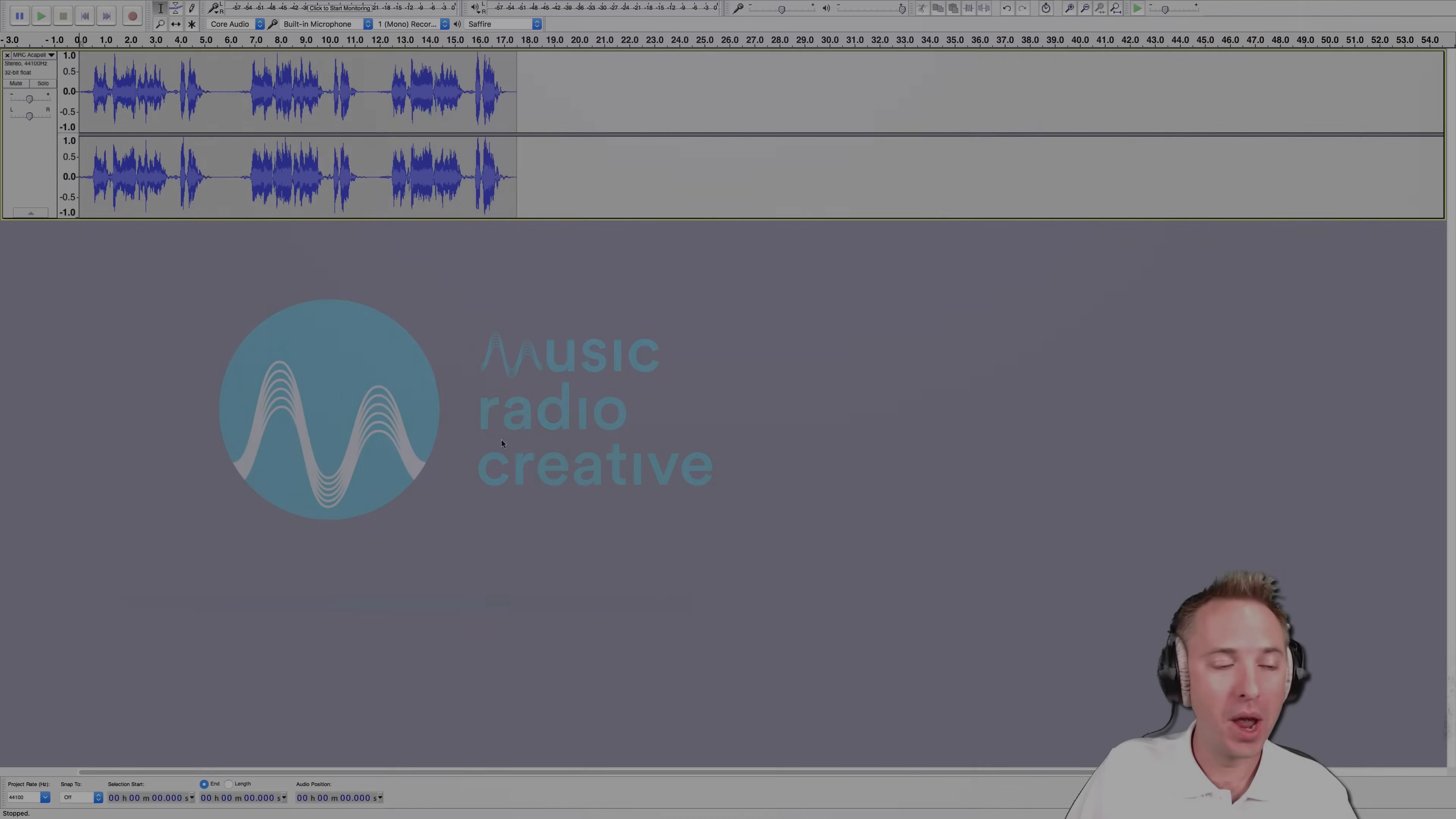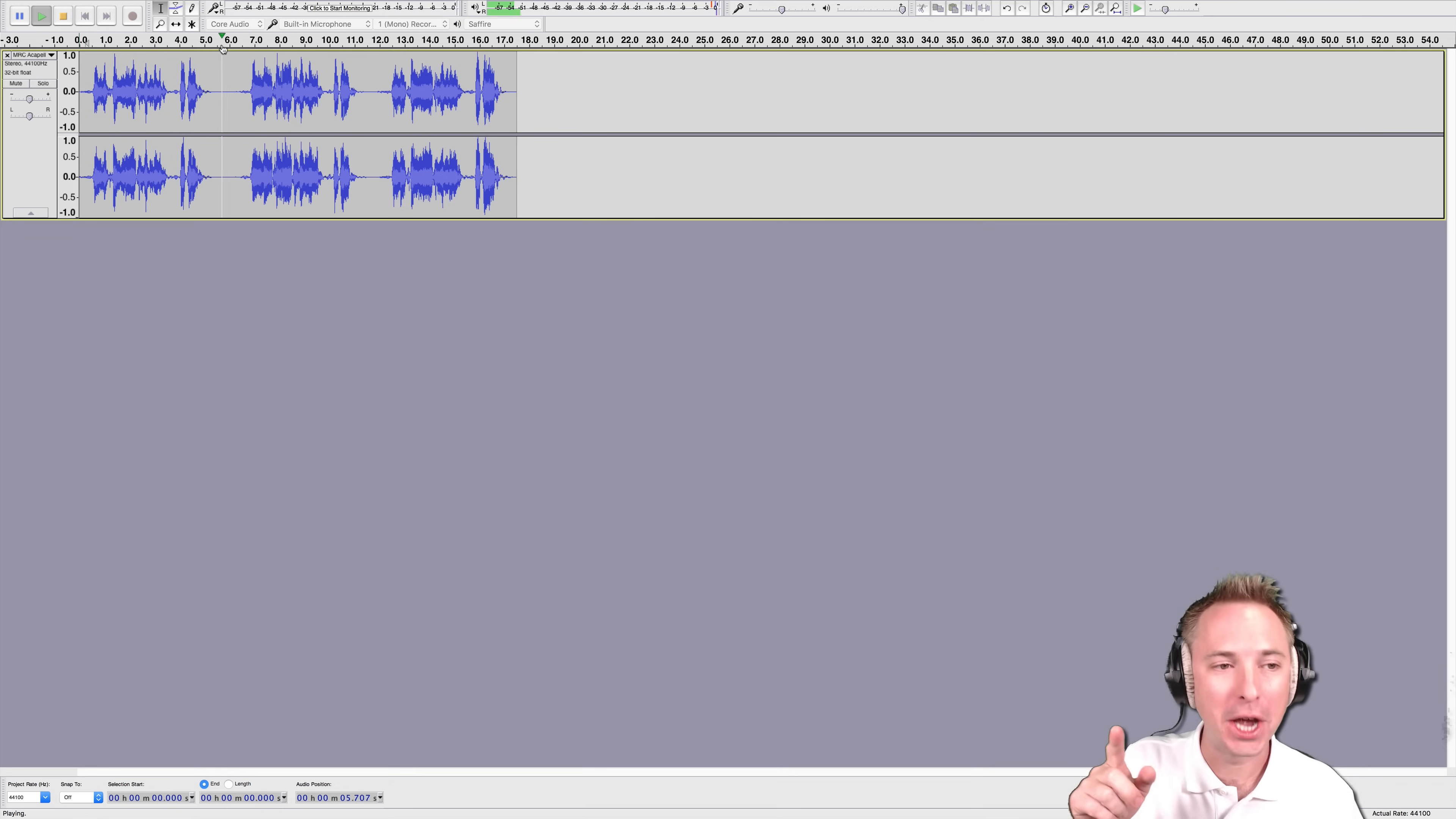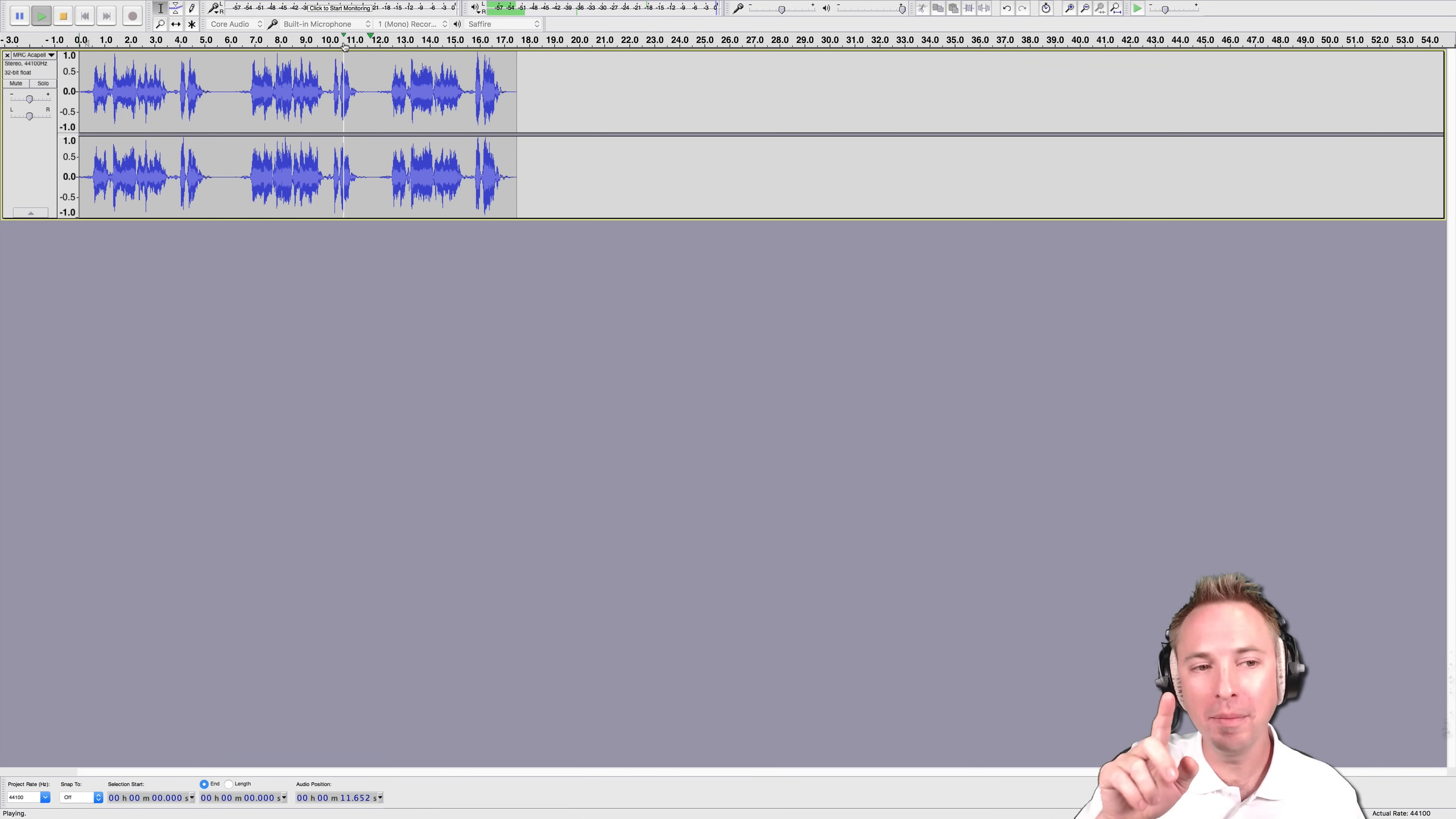So, here we are with some MusicRadioCreative acapellas, three sung versions. And another one right here. And one more over here.